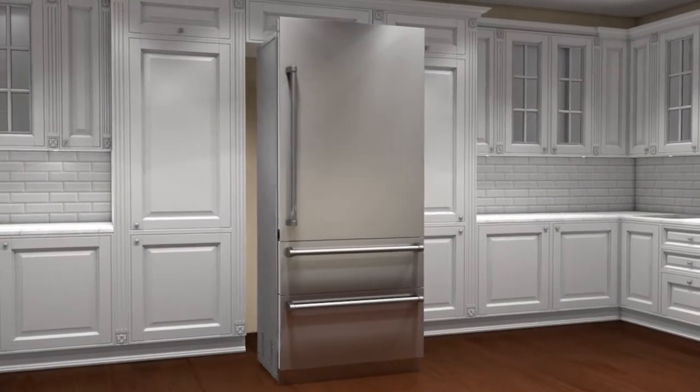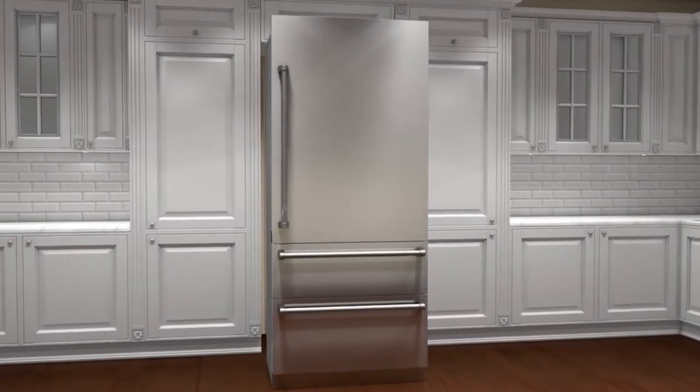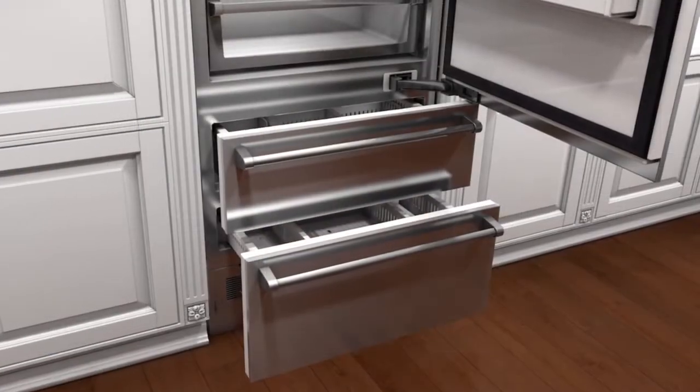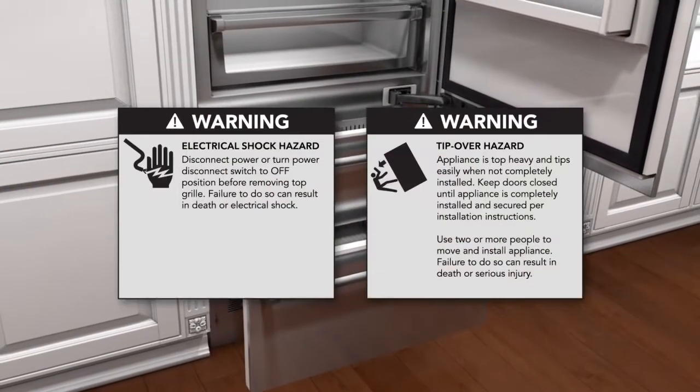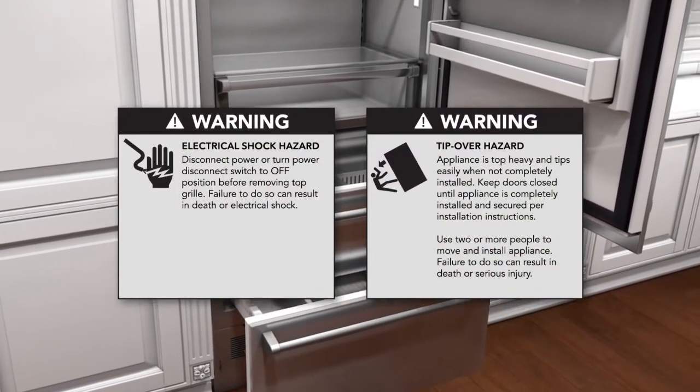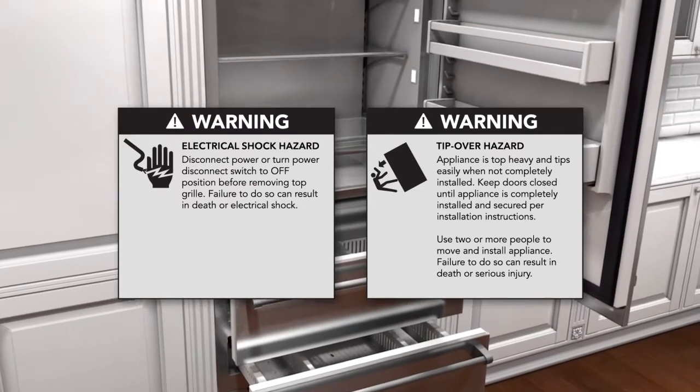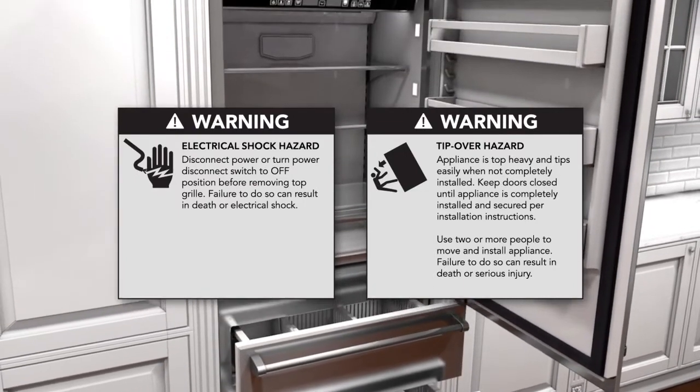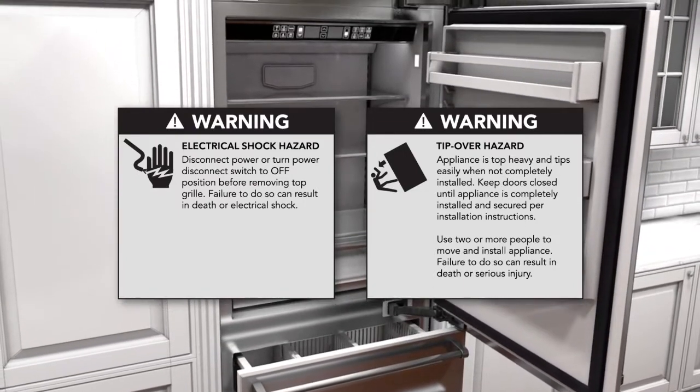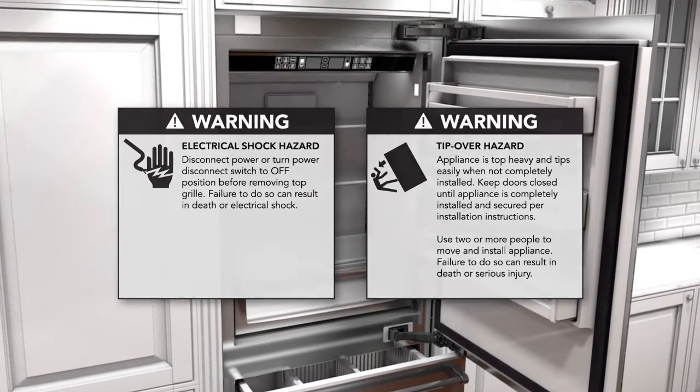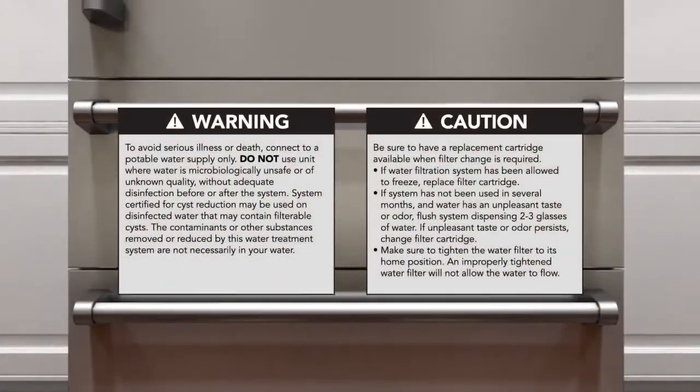This video is an overview of the installation process for the Viking Range 7 Series integrated bottom freezer refrigerator. Your safety and the safety of others is very important. Please take a moment to read through the various warnings and dangers associated with this installation process.